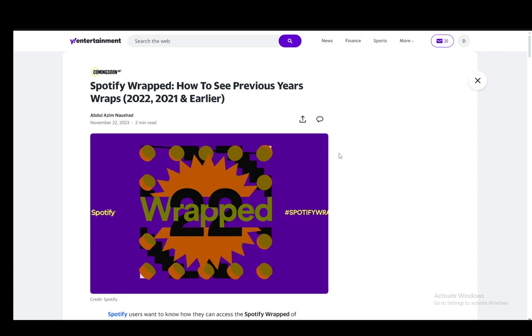As you can see, I'm on Yahoo Entertainment and I have found this article which is very useful. It has a couple of steps which you can check out.